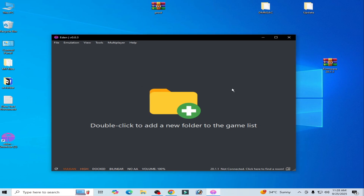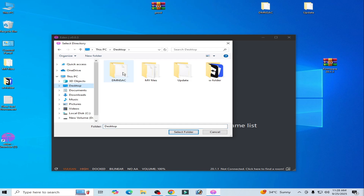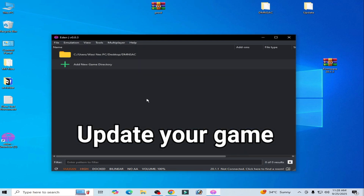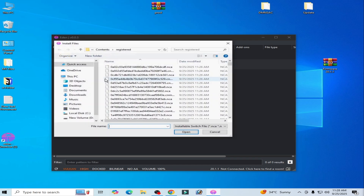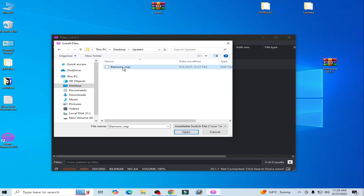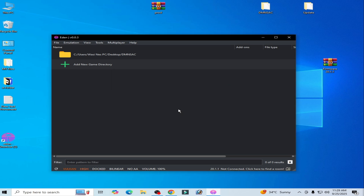If you're still facing the issue, you need to update your game files. Select your game directory first — this is my base game file. Select the folder, then go to File > Install Firmware to NAND. Go to your update file for the game, select it, and after updating your game you can fix the issue.